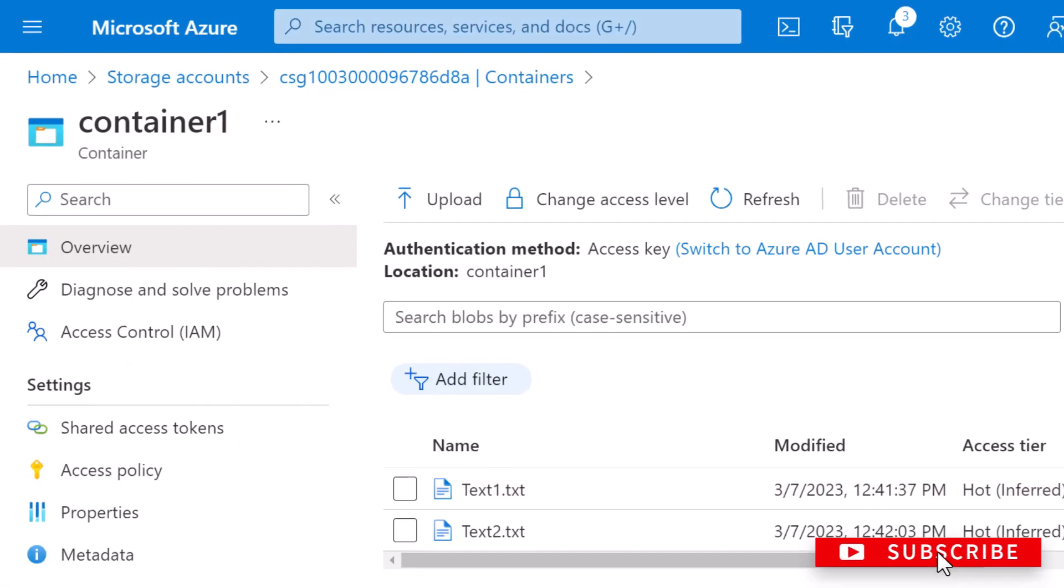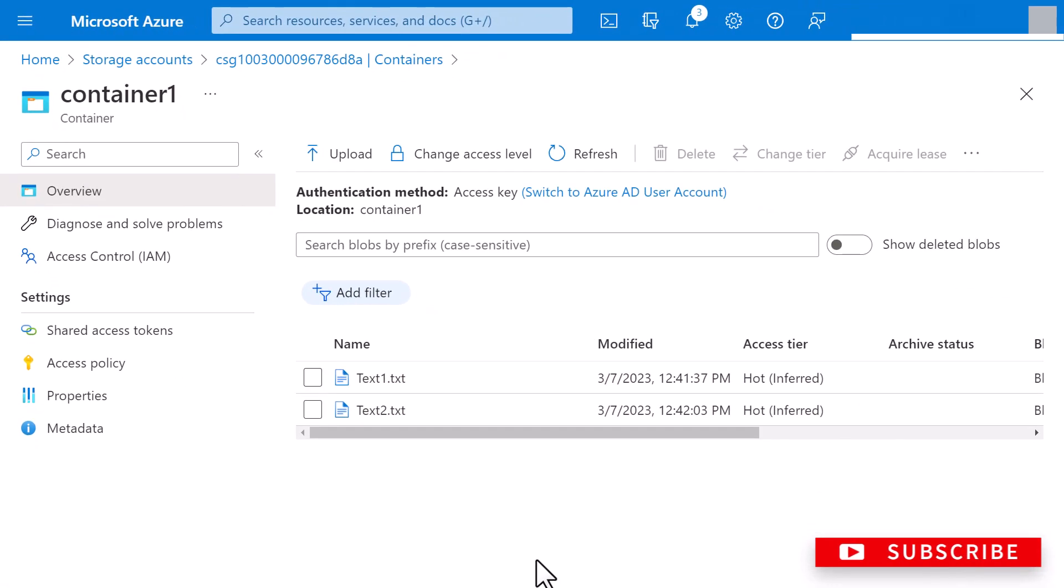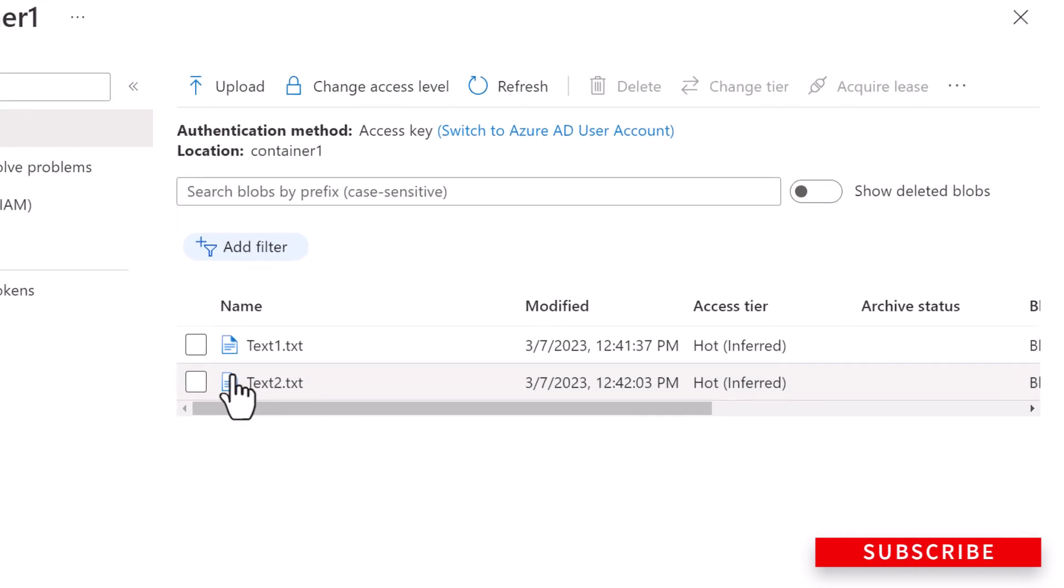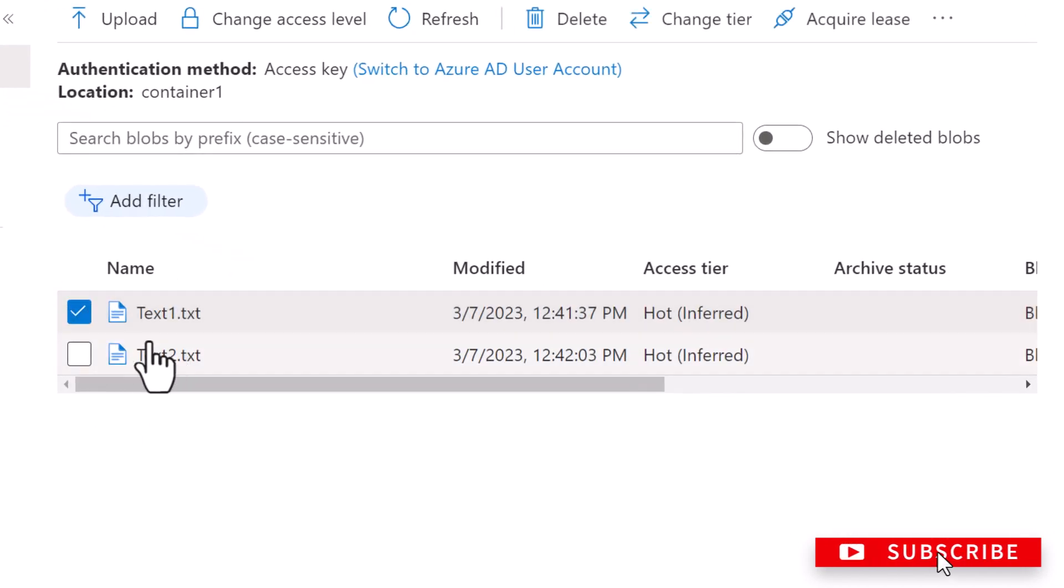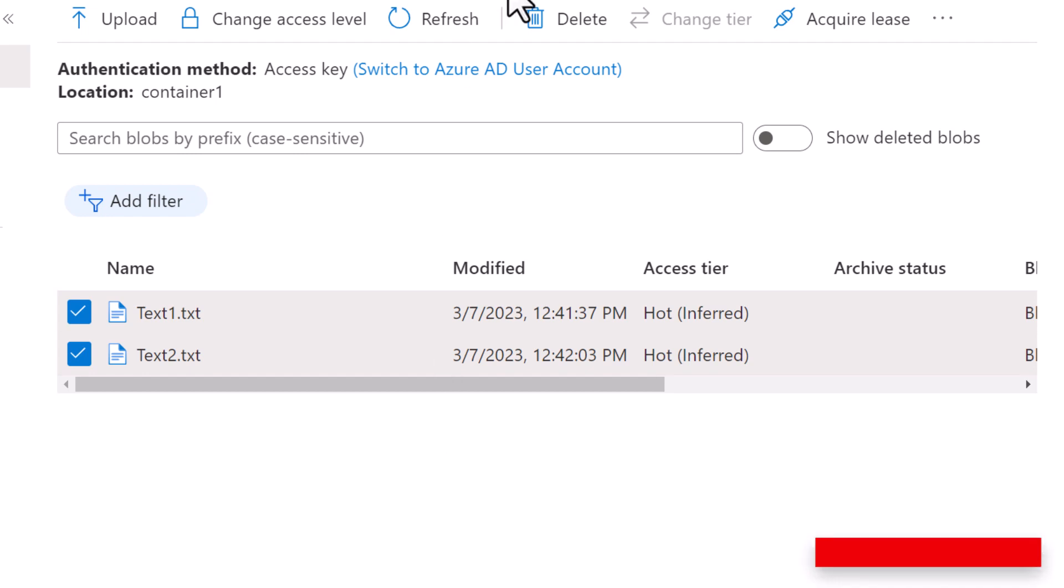Okay, now let's see how you can delete a block blob. Simply select the blobs from the list that you want to delete. You can select one block blob, or you can select multiple block blobs, and you can click on delete.